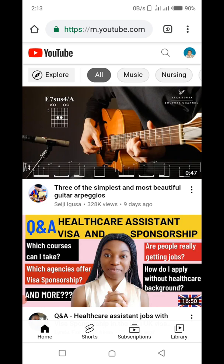YouTube is opening right now on my phone. I'm not using the YouTube application — I'm using a browser, Chrome browser. You can use any browser of your choice, but I'm using Chrome. So you enter YouTube and search for it. Open YouTube on your browser, not the application. When it is launched on your browser, go to the three dots up at the top and click on it.